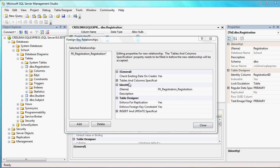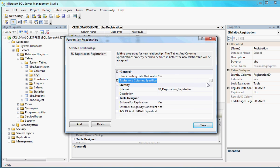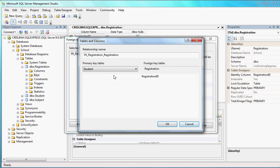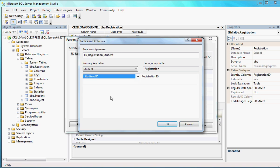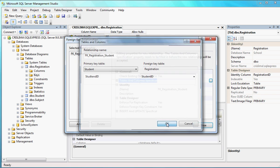What we want to do now is come here to General and then we see Tables and Columns Specifications. If you just come here to this button right in front of it, you're going to see the relationship name and what is the primary key of the table. The table is Student, and I want the Student ID — that's the primary key of the Student table that I want to be a foreign key for the Registration table. So let's put the Student ID here. I've finished that one.